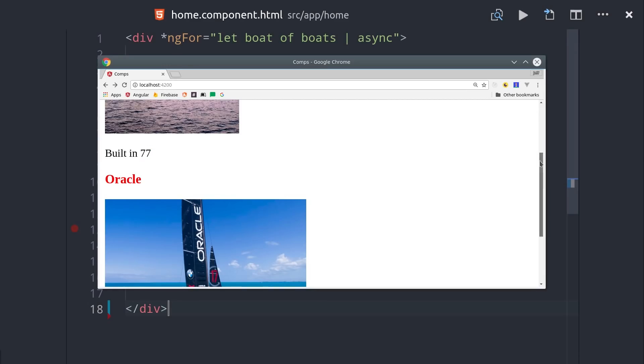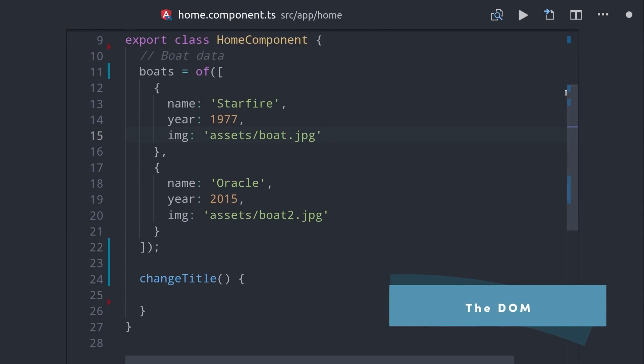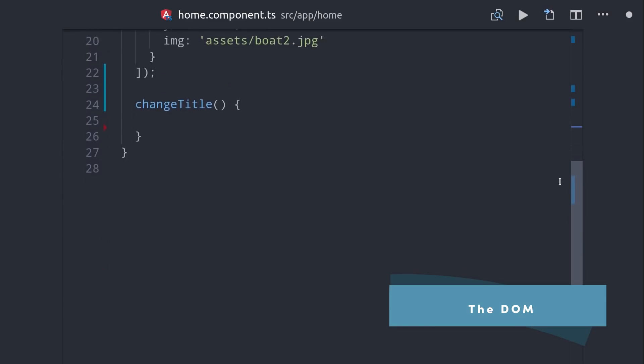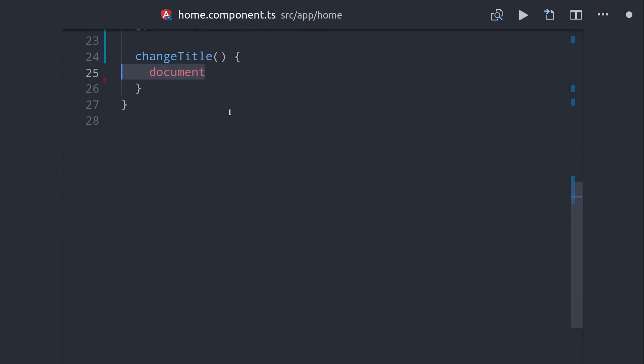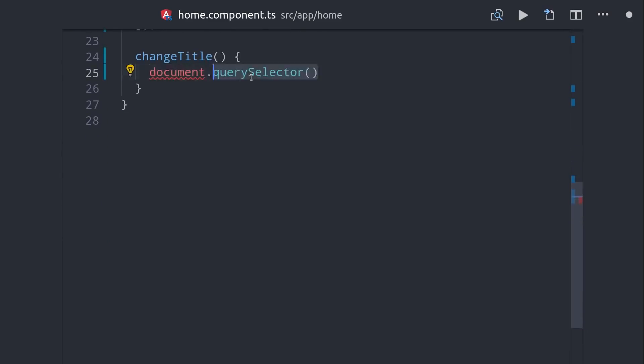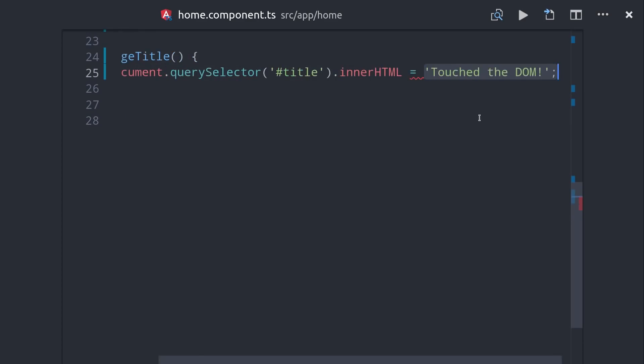So now that you know a lot about components, pipes, and directives, I want to talk about a concept that's really important for Angular developers, and that's never touch the DOM. If you're an experienced JavaScript developer, you're probably used to doing something like this where you call document.querySelector, then grab some element in the DOM, and change its innerHTML.